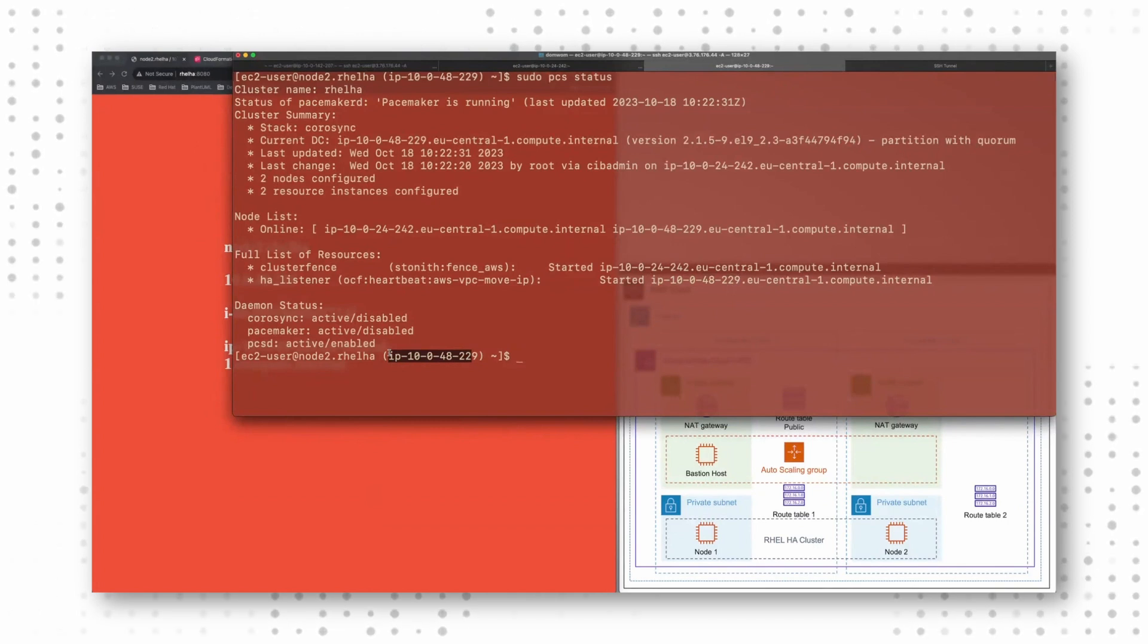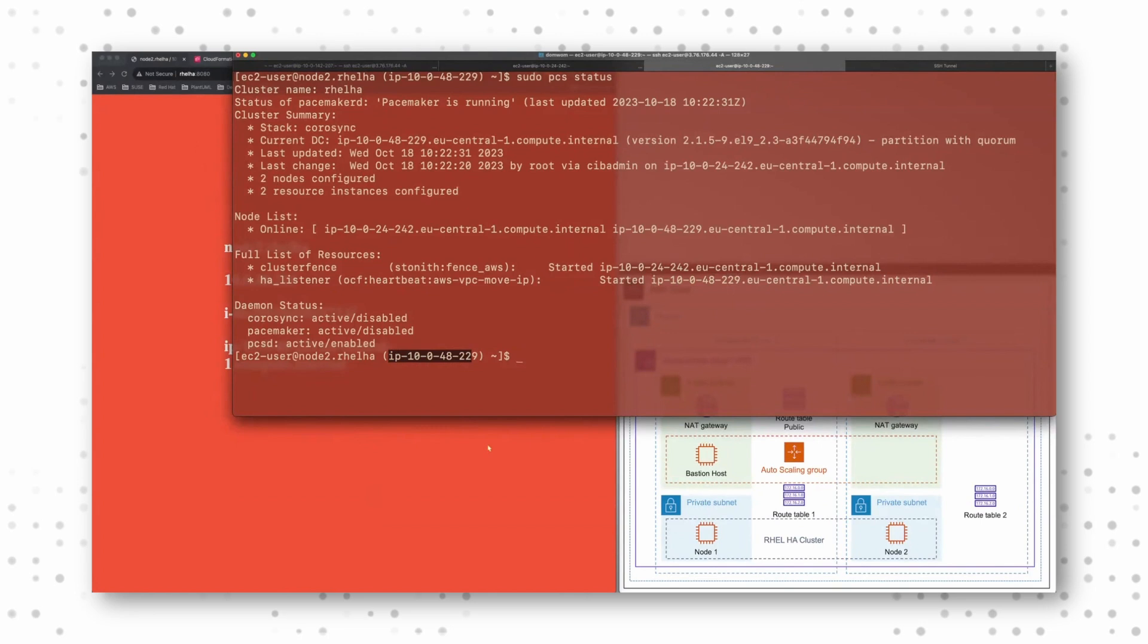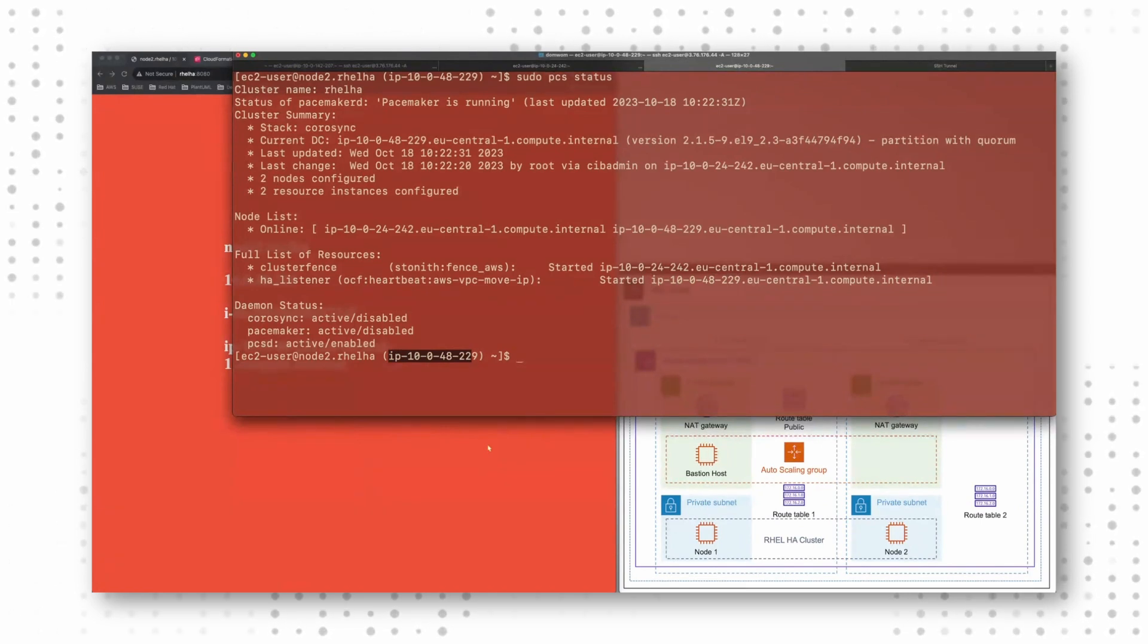And this is just a demonstration how easy it is to move a resource from one node to the other to have high availability.